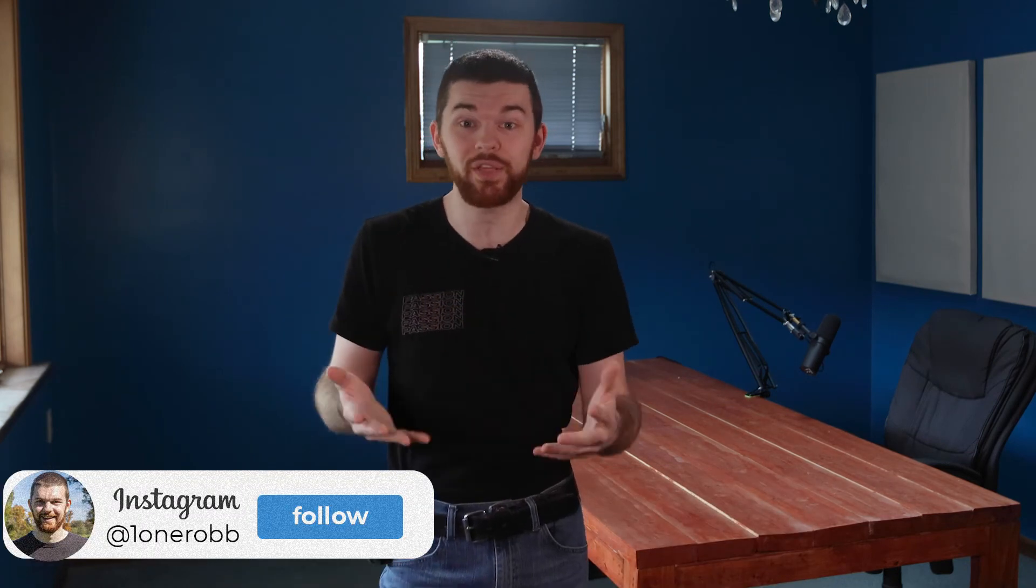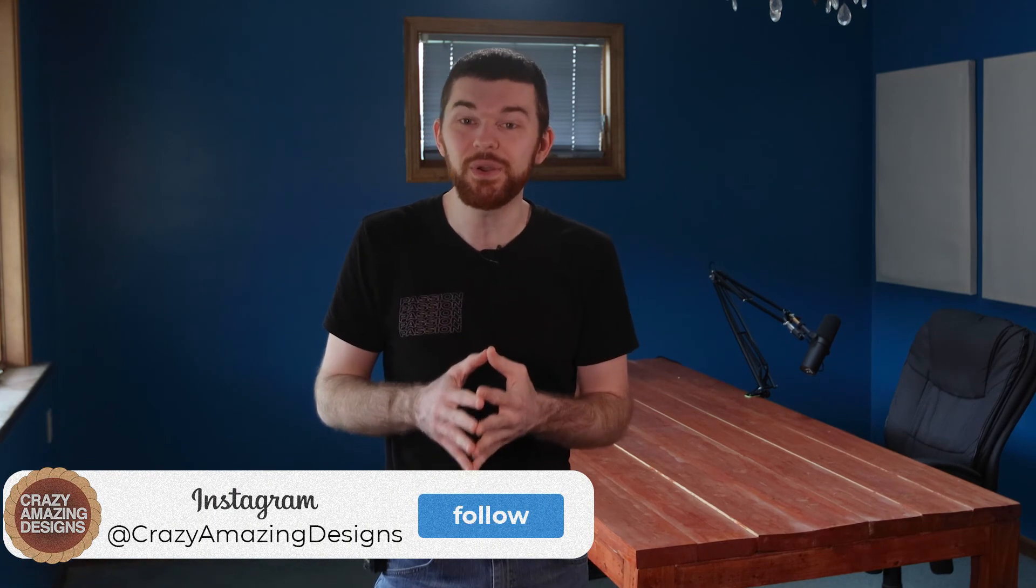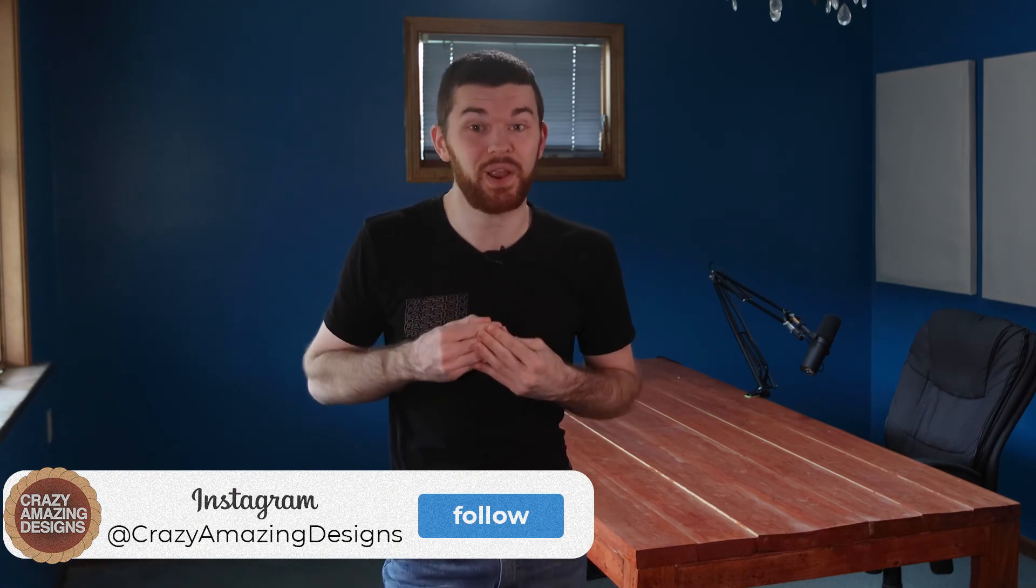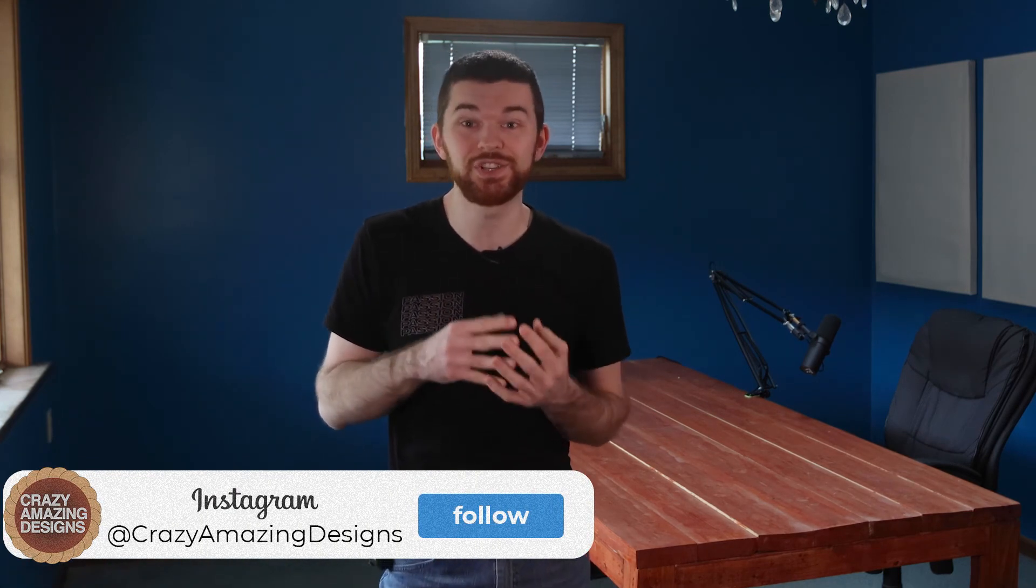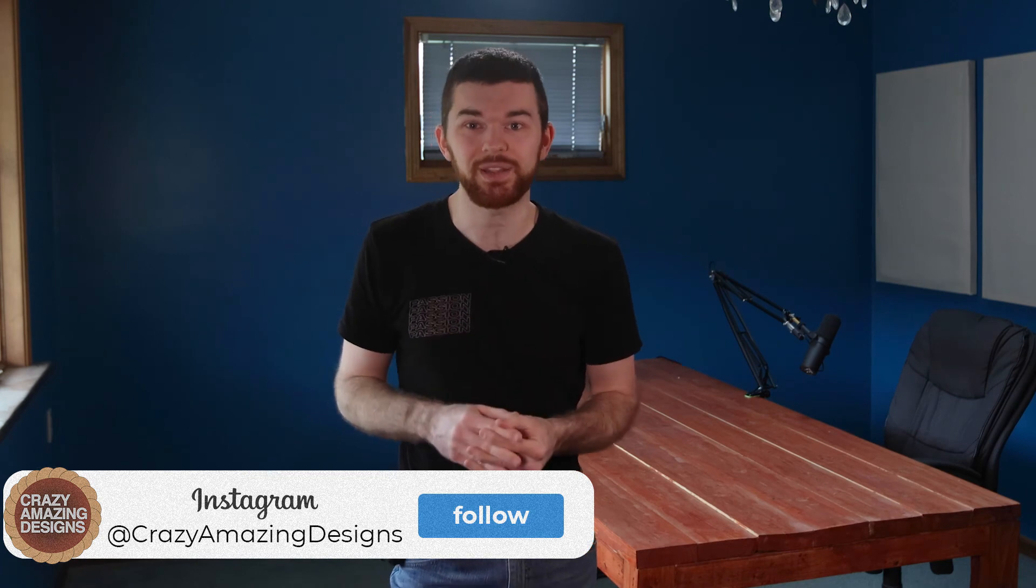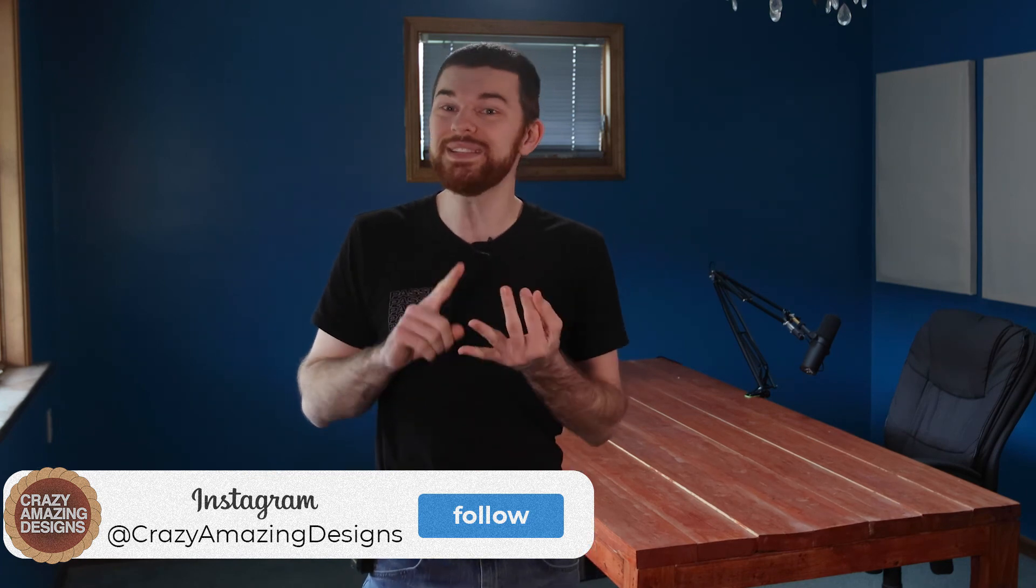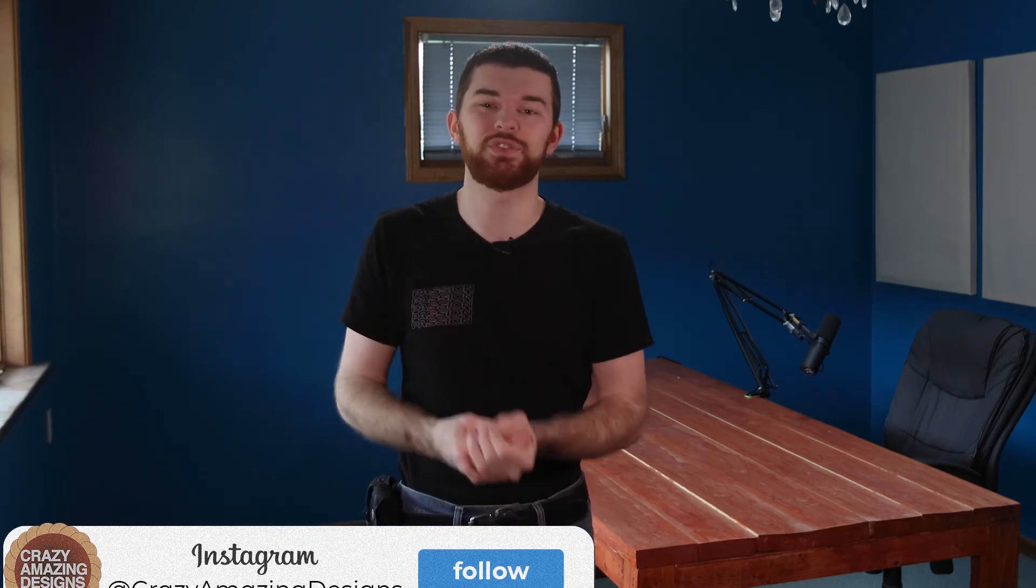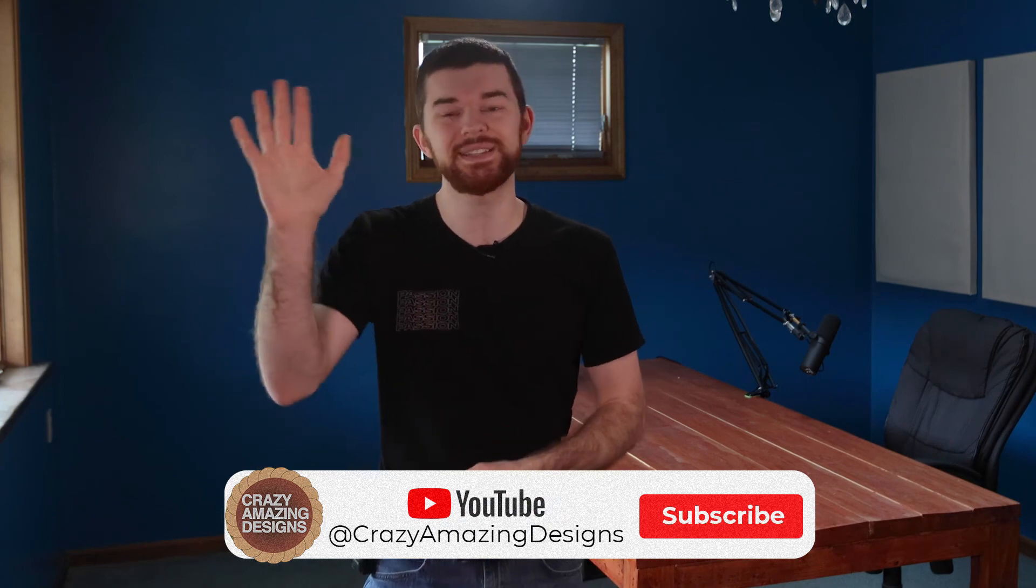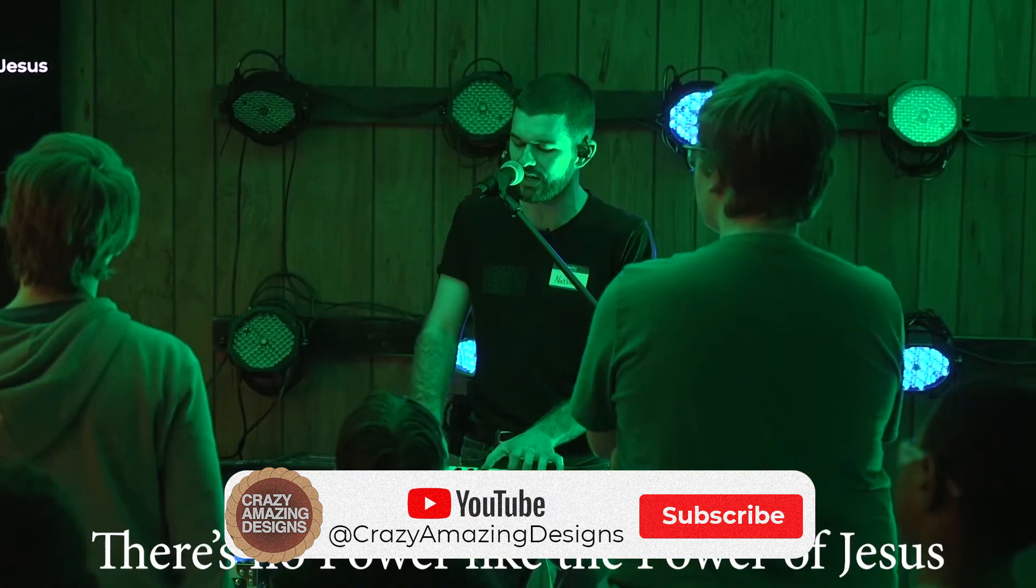If you have any questions about this video or others on the channel, leave a comment on the video. If you found value in this video, consider subscribing to the channel and joining our community. Follow us on Instagram at crazyamazingdesigns and thank you so much for watching. See you guys next time!